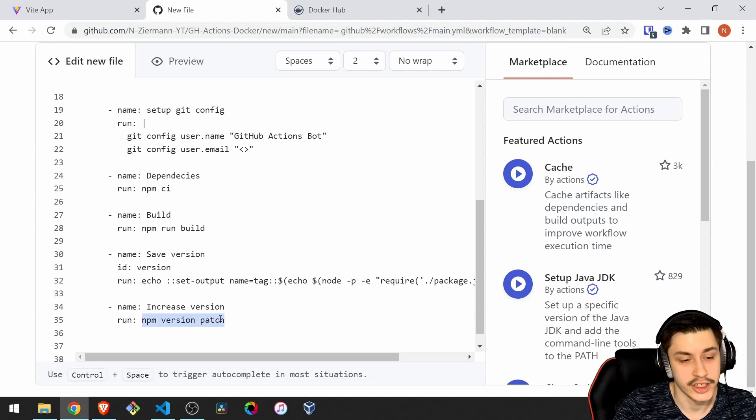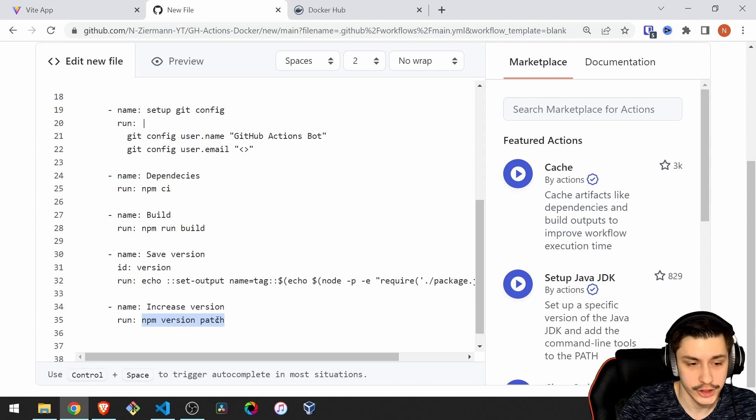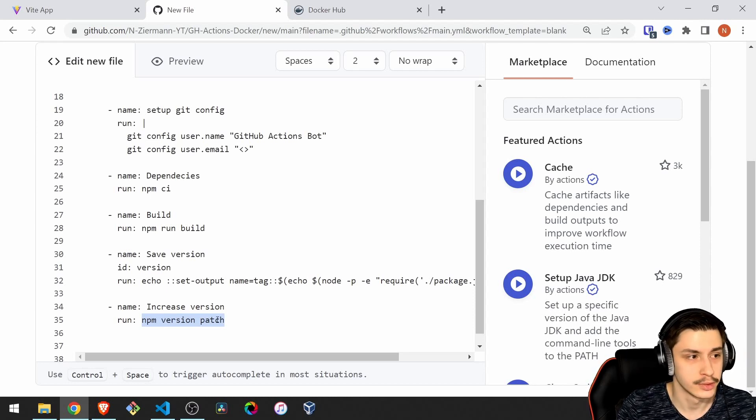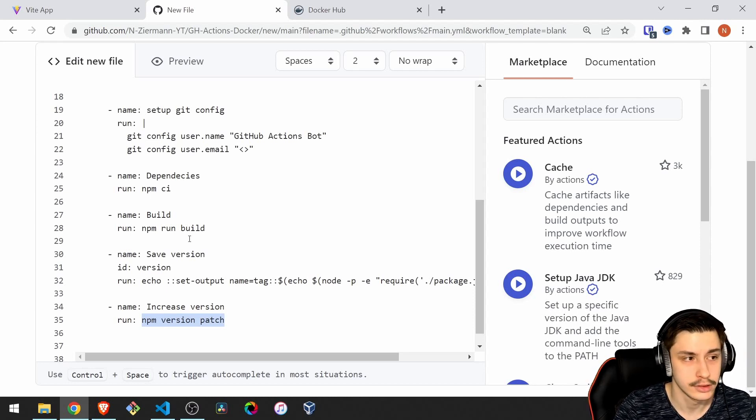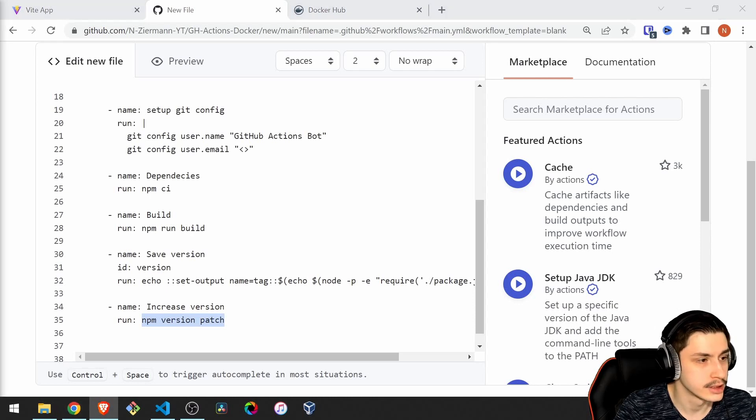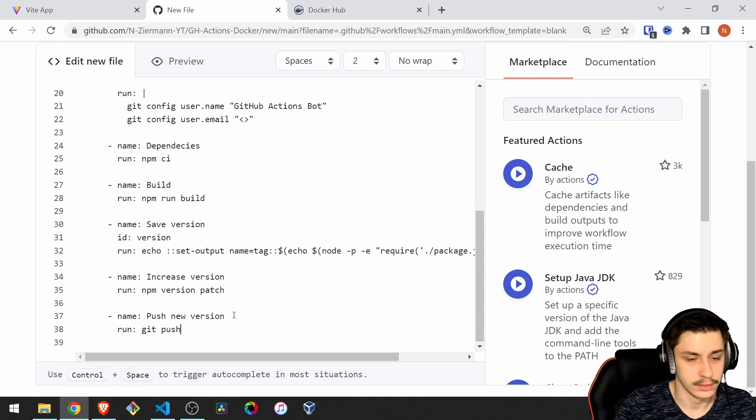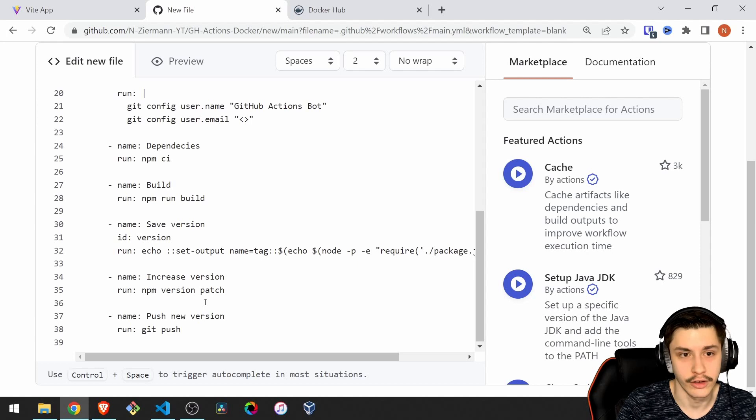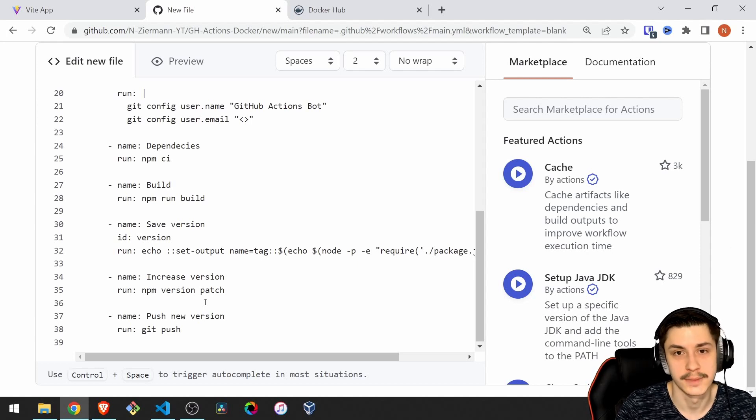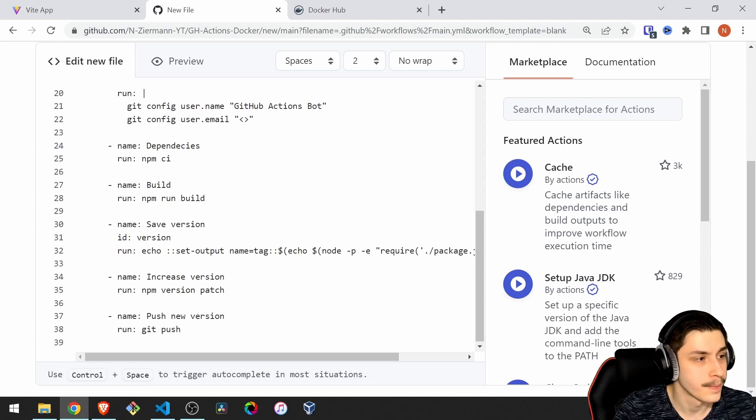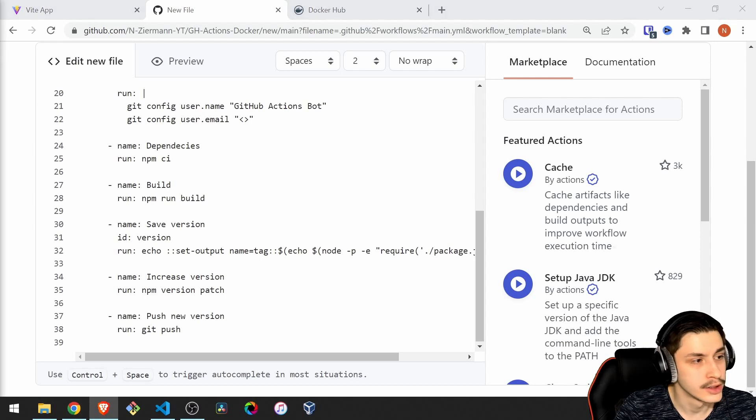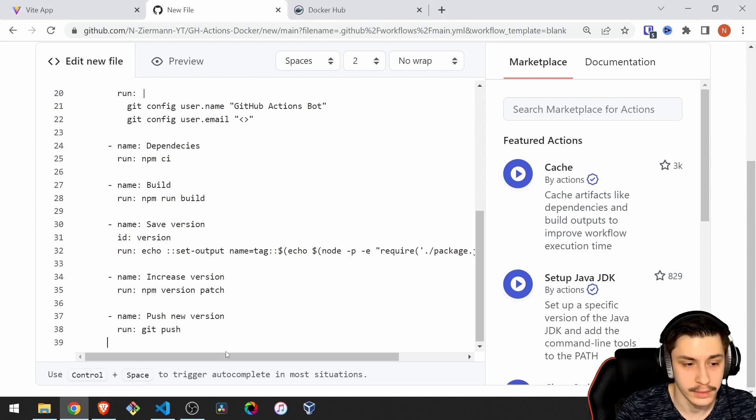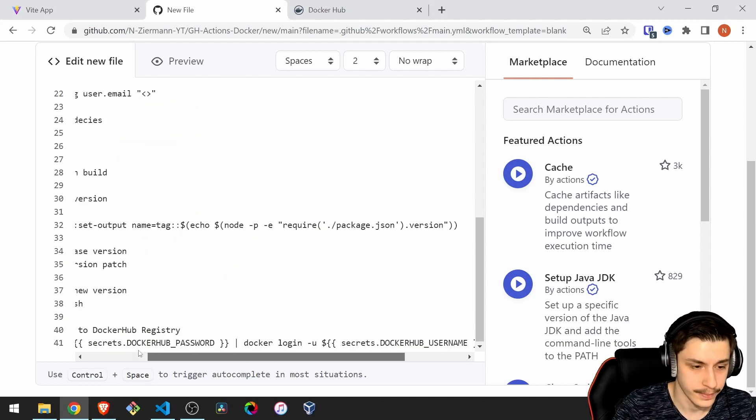This is actually a tool from npm, npm version patch. And what it does is it increases your version in npm. And then you can just push the new version to GitHub. You don't need any authorization, because it already runs on GitHub, so GitHub knows that it's authorized.